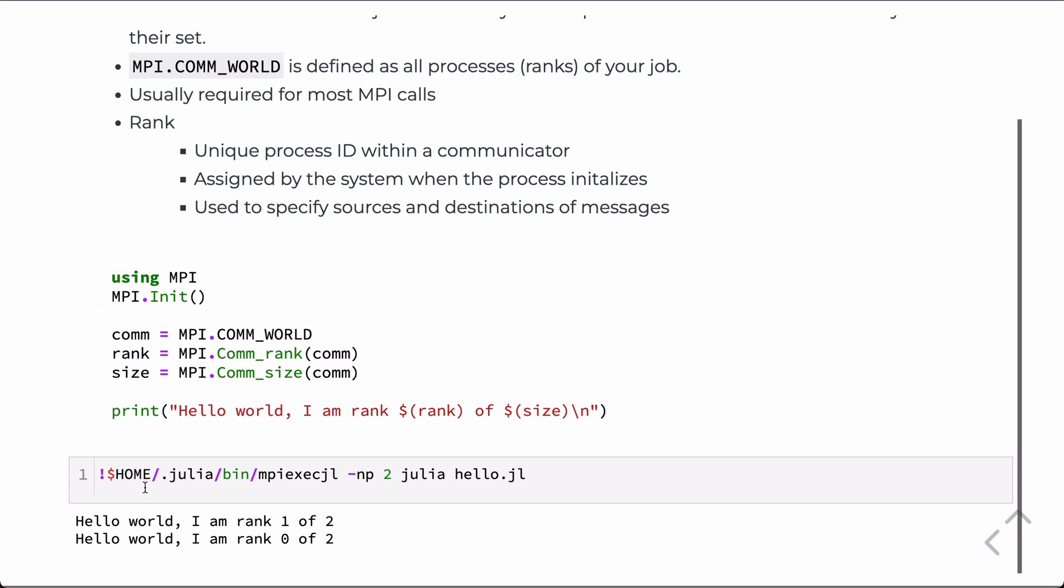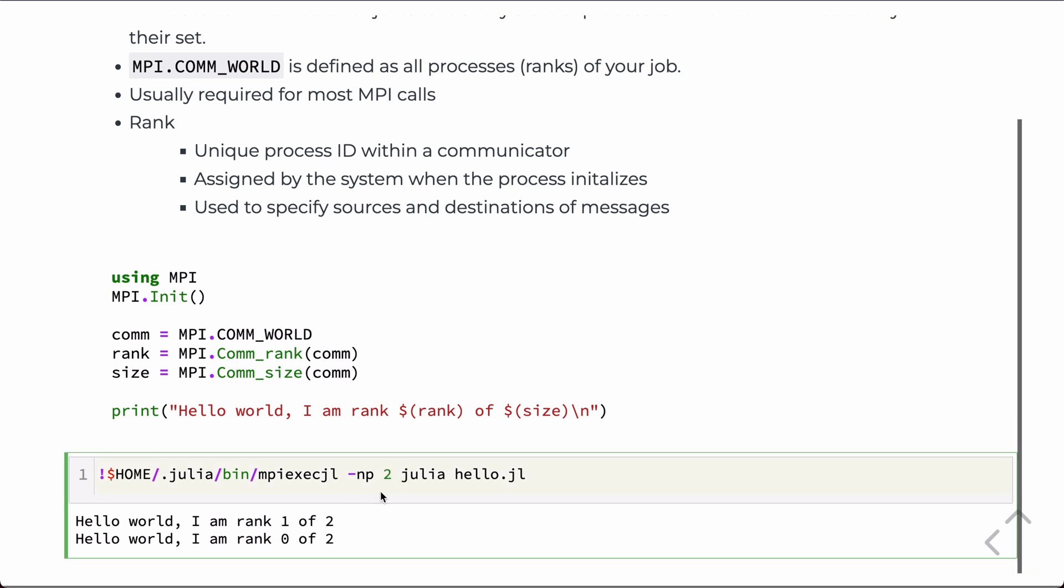When we run this, you'll see that it does report back, hello world. I am rank 1 of 2. I am rank 0 of 2. And you'll notice that you can't control the order of printing. So, these things are running simultaneously on two processors. And just for whatever reason, one of them on the rank 1 processor finishes just slightly before the rank 0 processor and prints to the screen.